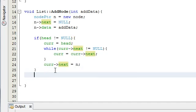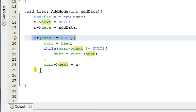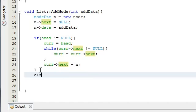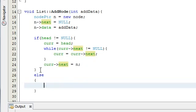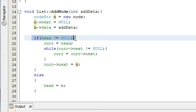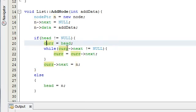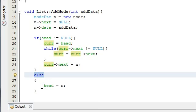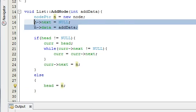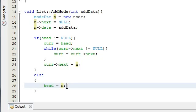The only thing we're missing is an else statement. If the list is already created with at least one element, we do the above. But if we don't have any elements yet, we just need to make the new node the front of the list by setting head = n. So if we have a list, we advance cur to the last node and connect the new node. If we don't have a list, head points to the new node.